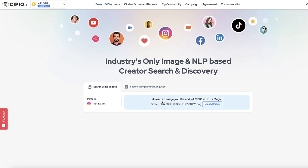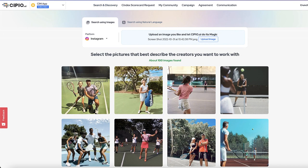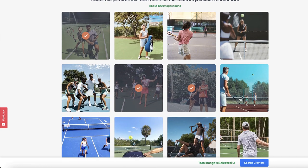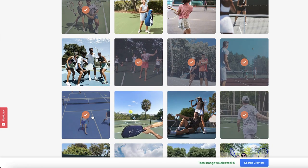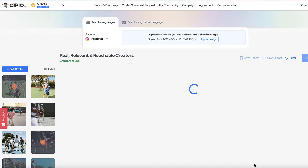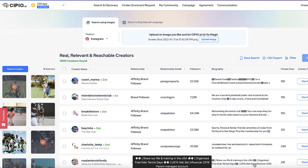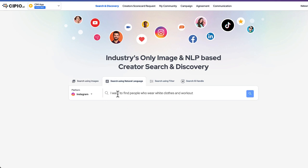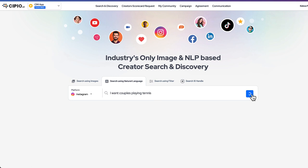Upload an image or video you like. In an instant, Scipio.ai scours millions of posts across social media channels to find matching content. Select the images or videos that match the style you're looking for, and Scipio.ai will present a list of potential creators for you to engage. Don't have an image or video in mind? Use our natural language processing feature to just tell Scipio.ai what you're looking for — the same amazing list of options is at your fingertips.